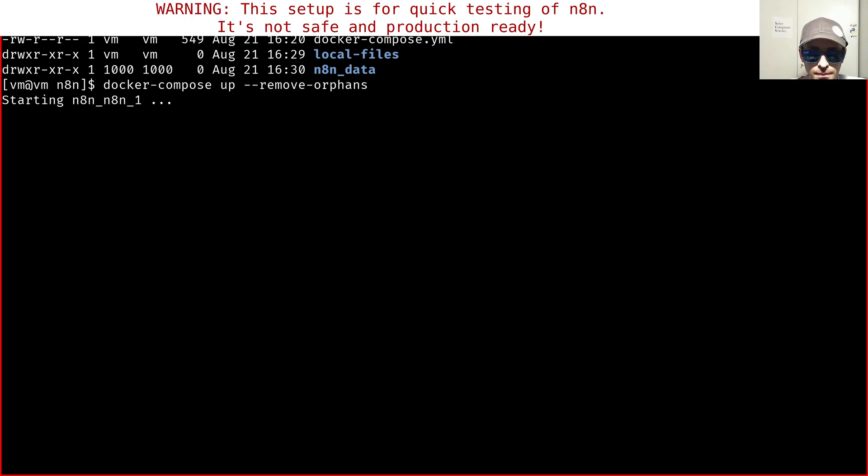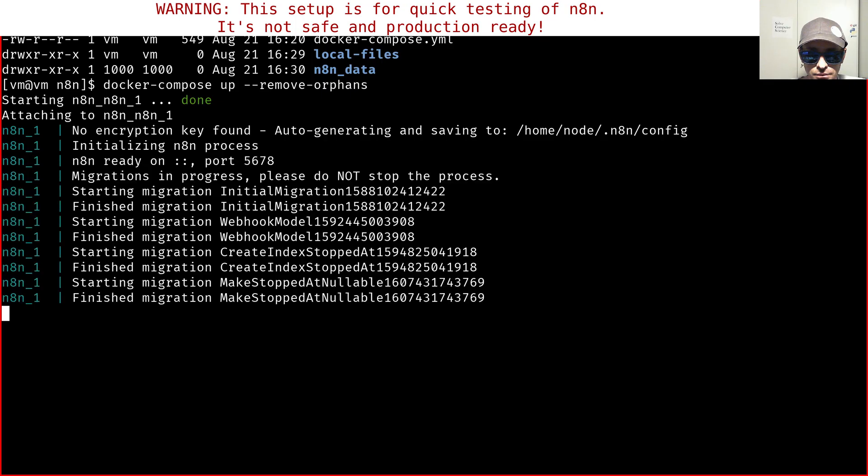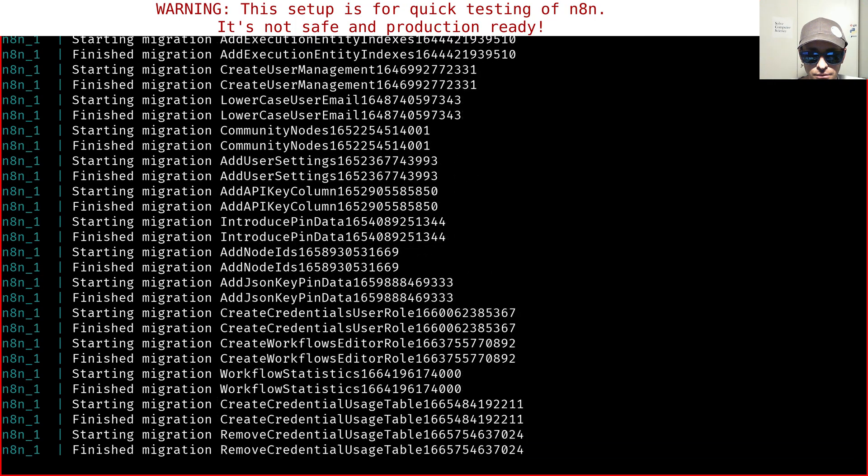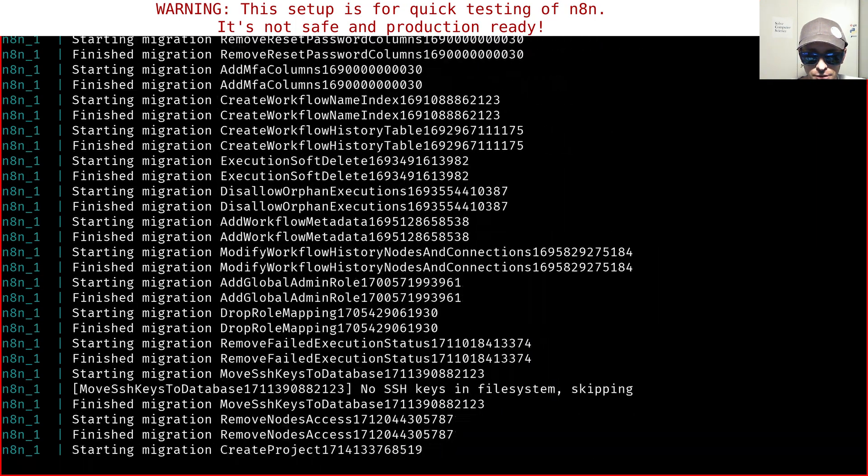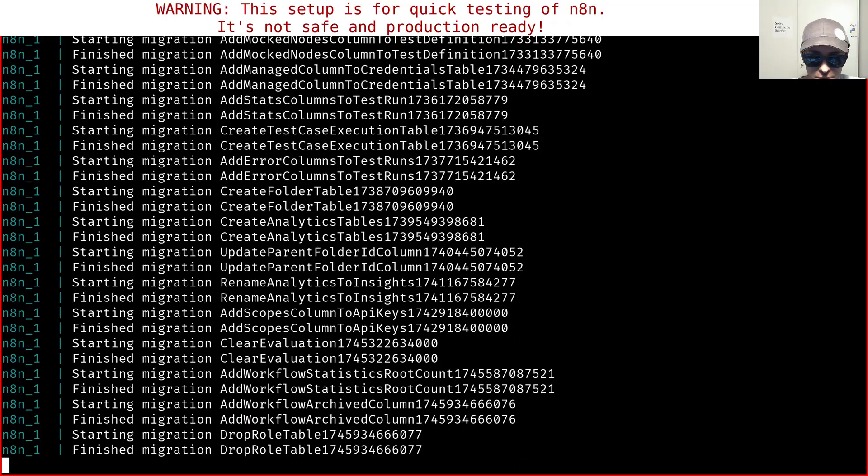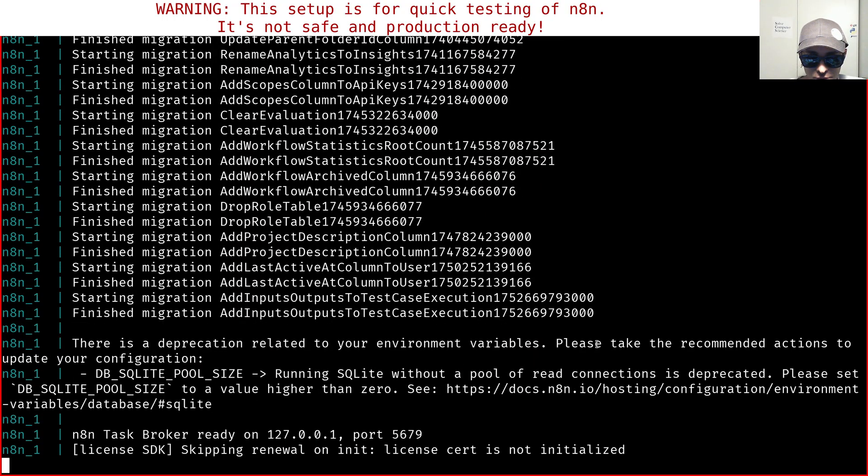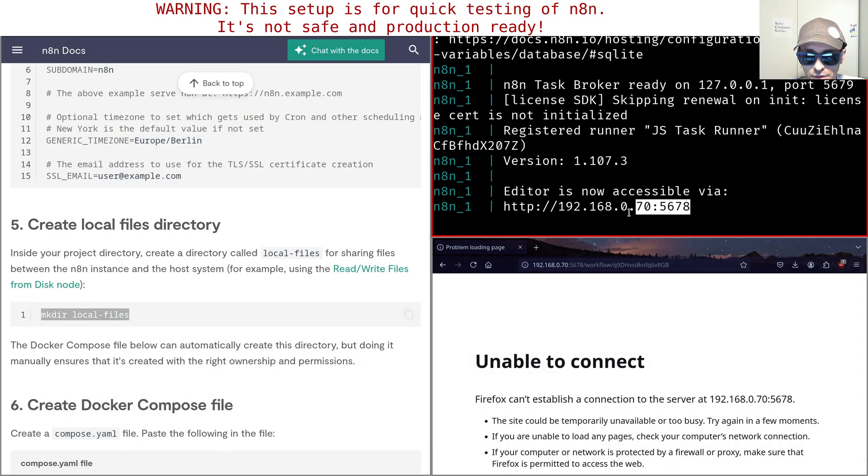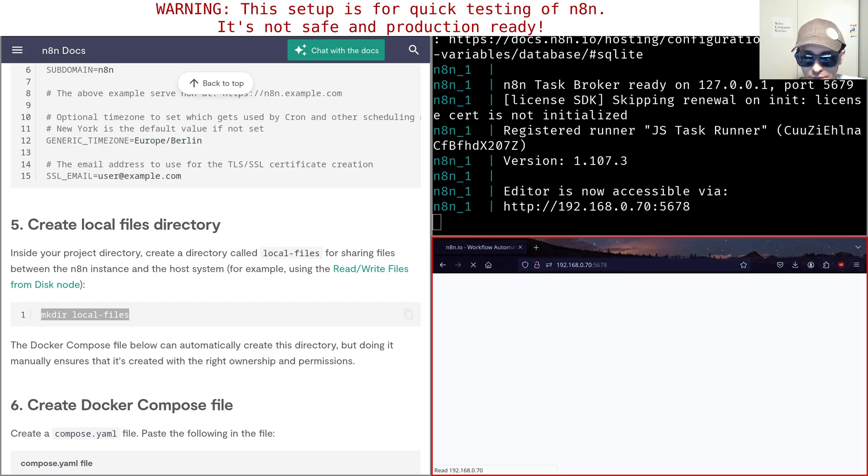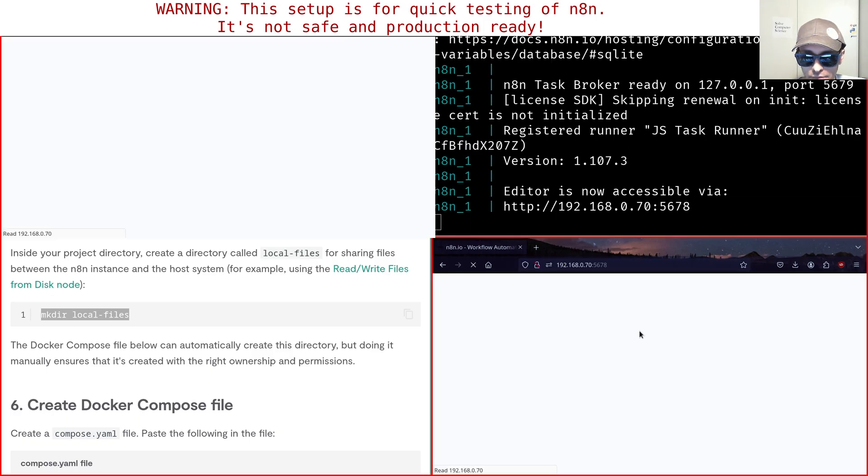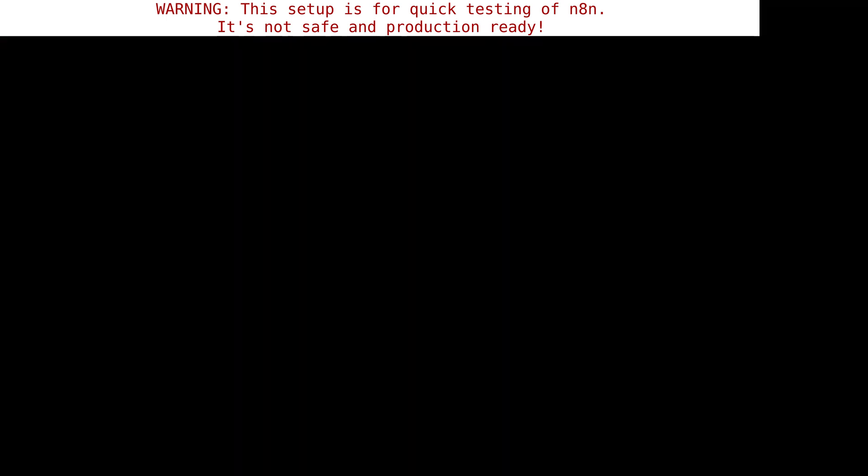It should work. It's doing the database migration steps because it uses SQLite. So see here, we now have our listening address. Let's see what happens.